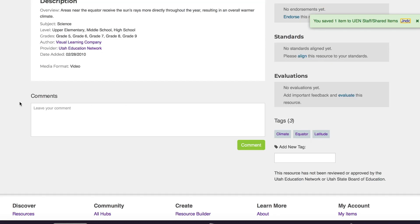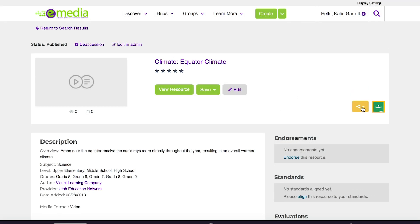You can also leave comments or add a tag to help other educators find the resource as well. You can also share the resource or add it to a Google classroom.